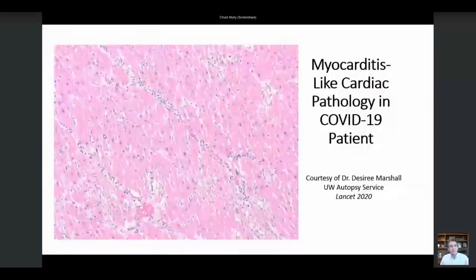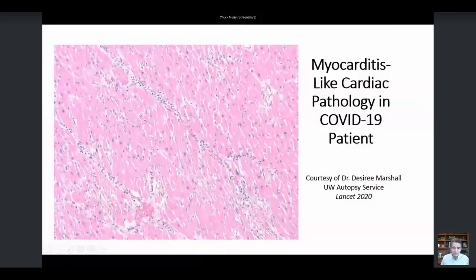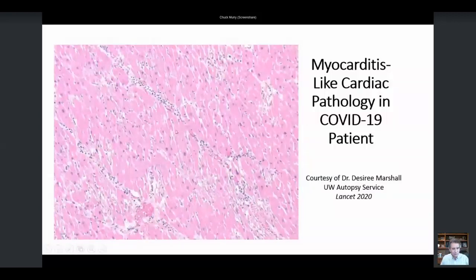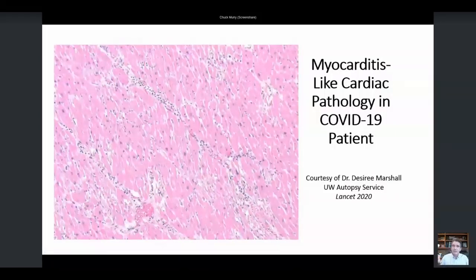This is a slide from a patient who succumbed to COVID-19 cardiac disease at the University of Washington. What you can see is along this intramyocardial blood vessel, there's a mononuclear inflammatory cell infiltrate and zones of cardiomyocyte damage. This kind of looks like myocarditis, and we are wondering whether this myocarditis-like syndrome might be driven by direct COVID-19 infection.